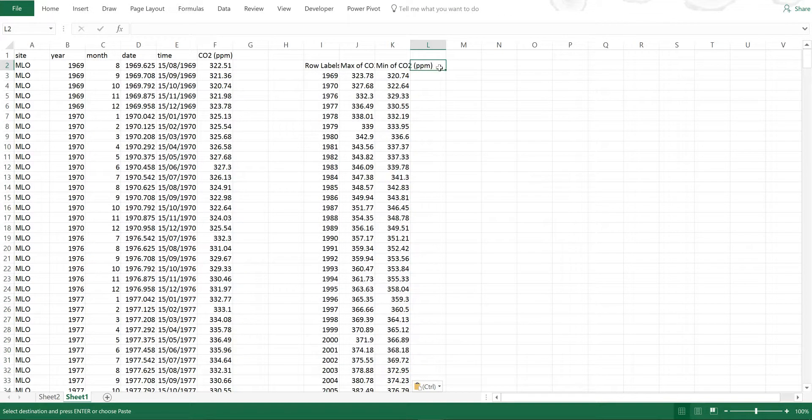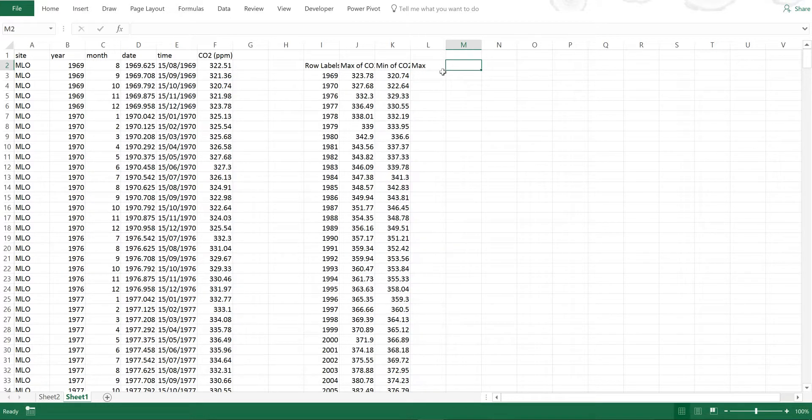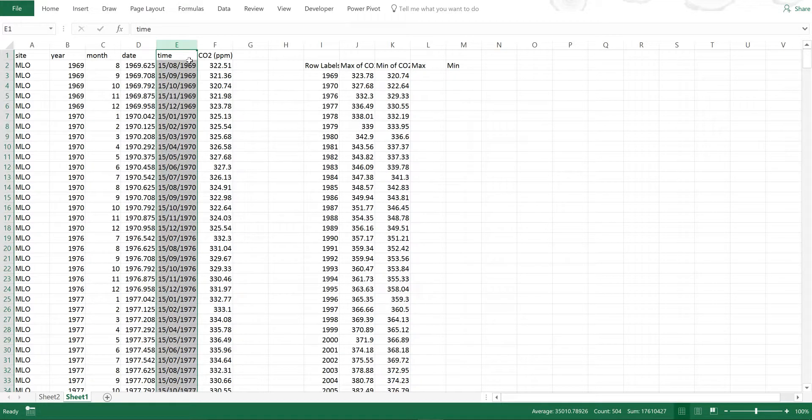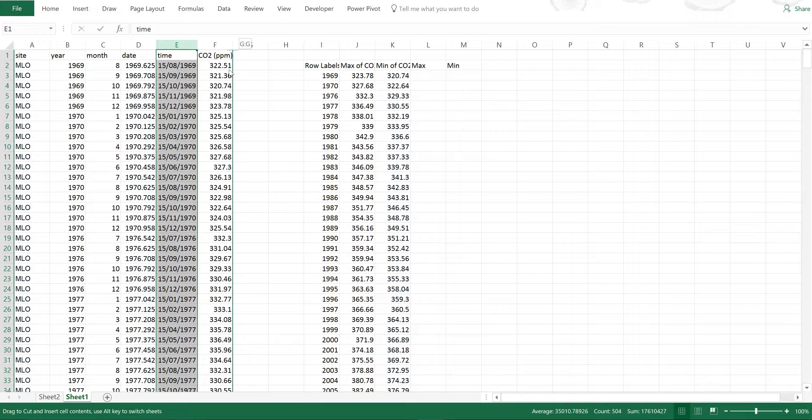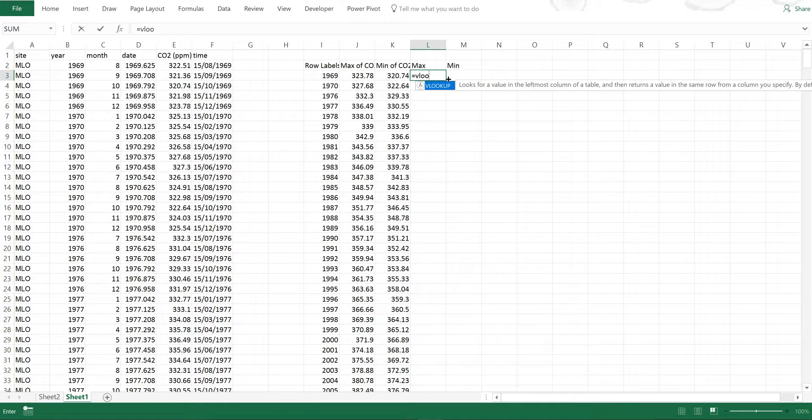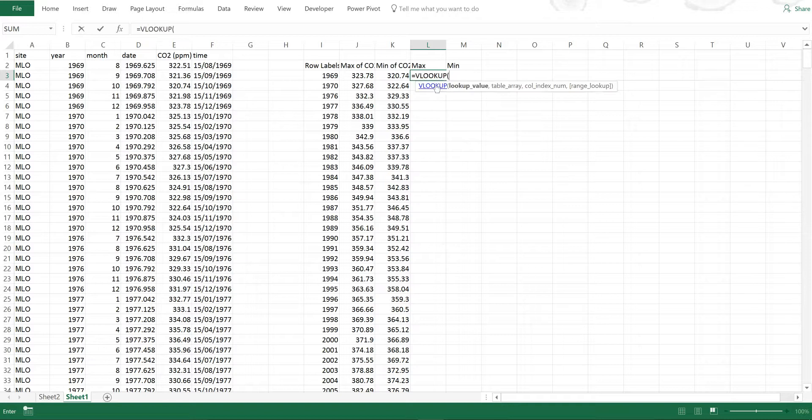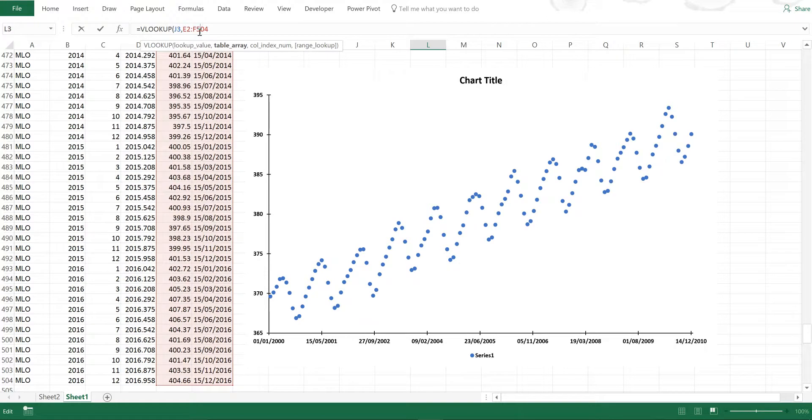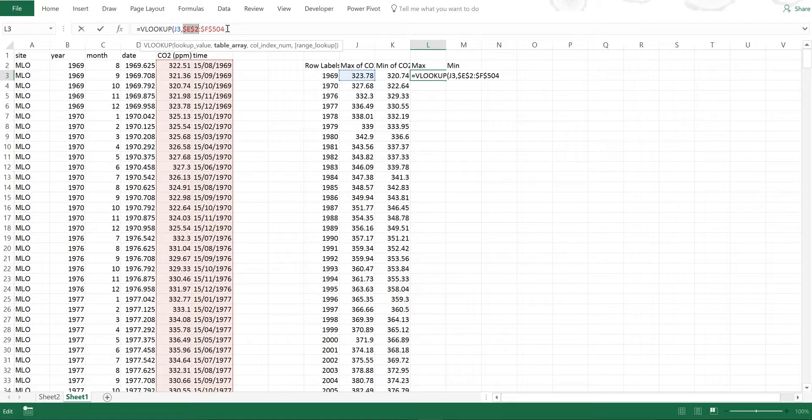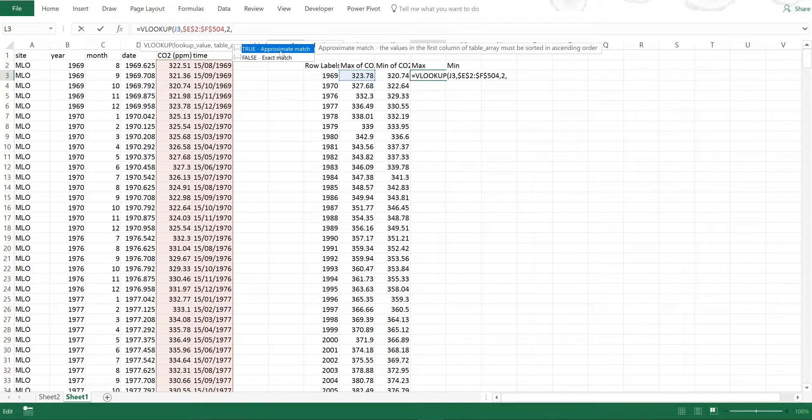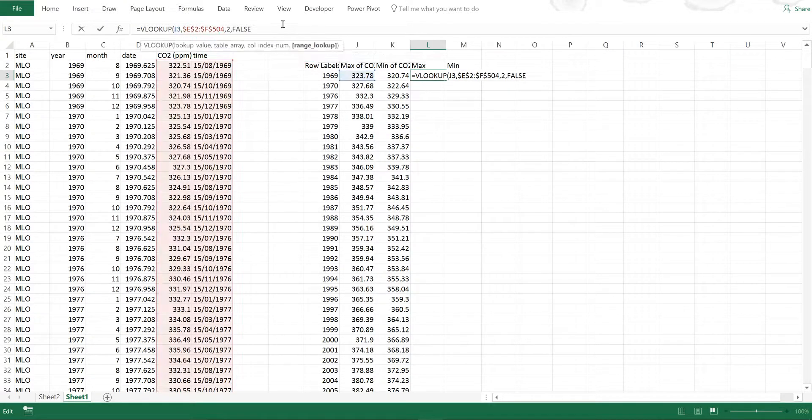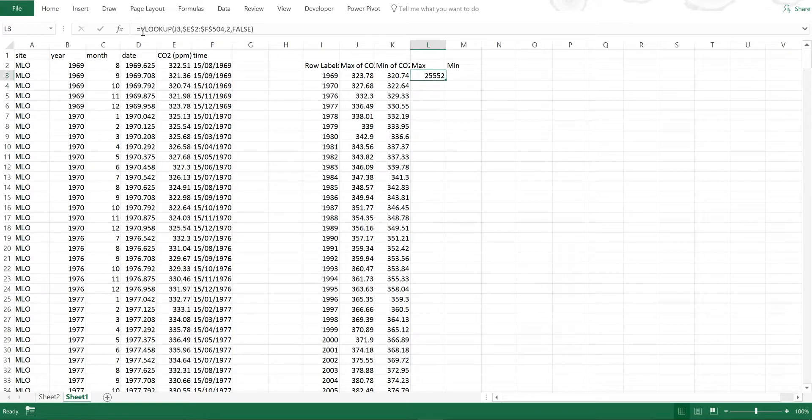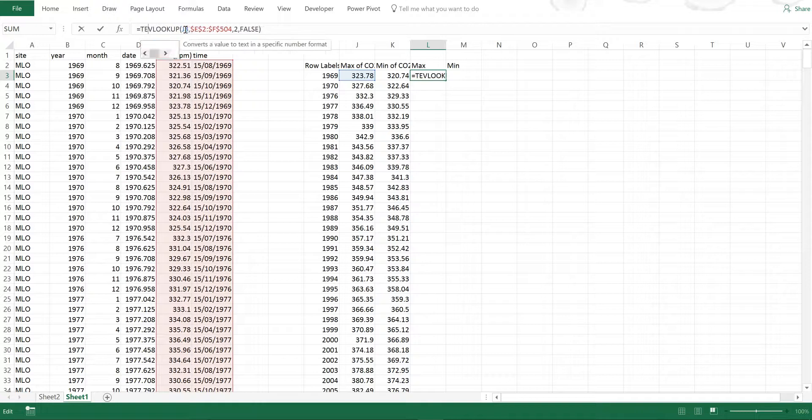I want to look at what the maximum concentration is and in which month that occurs in each year and then also look to find out when the minimum concentration occurs in each year. So I'm going to select this column and hold down shift and then move it along and then I can use the lookup formula. So I'm looking for this value and I'm looking for it in this table and I need to press F4 so these values don't move around and then I'm looking for column 2 and I want an exact match.